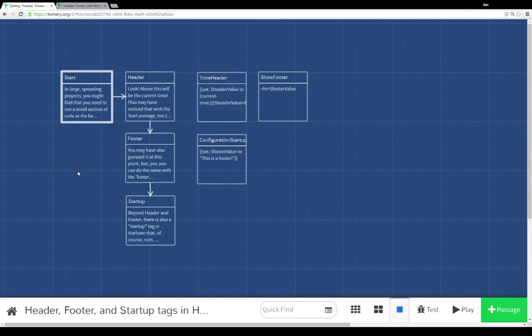Welcome to a tutorial video on Twine 2.0. In this video I'm going to go over the header, the footer, and the startup tags in the Harlow Story format.